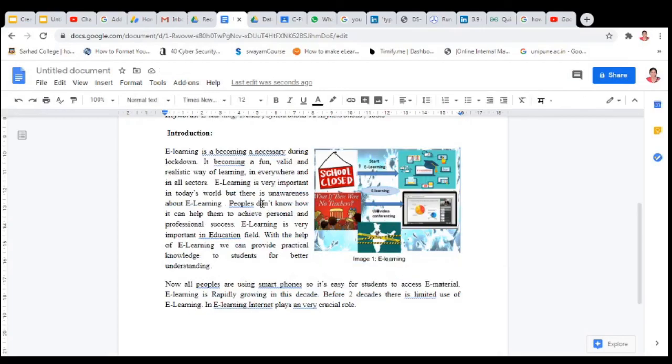In this way, you can add captions to your images, figures, and to the tables and charts. Thank you.